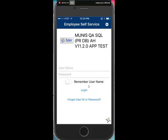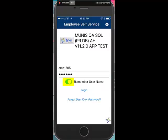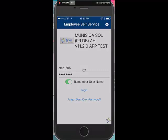From here, enter your username and password. Choose to remember your username if desired and click Log In.